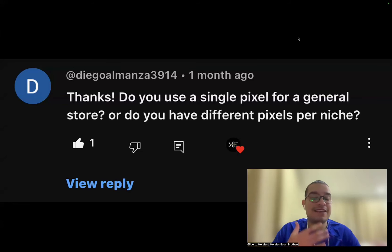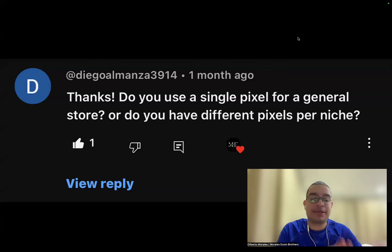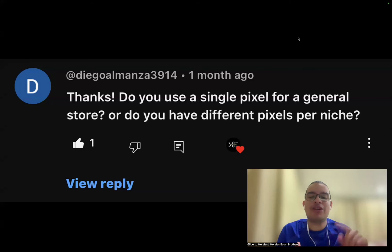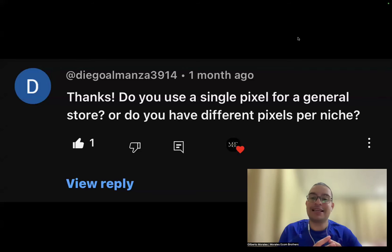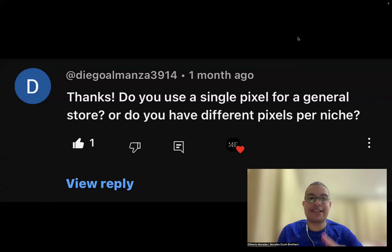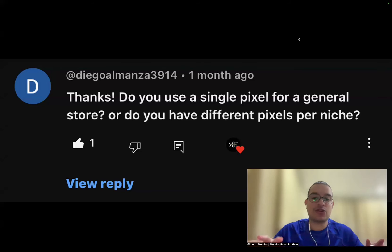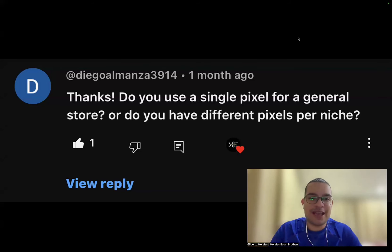I'm going to make more videos like this if you like it — let me know. Please like and comment on this video specifically if you want me to make this type of content. If not, I will never make those types of videos again. So yeah, let's start diving in.